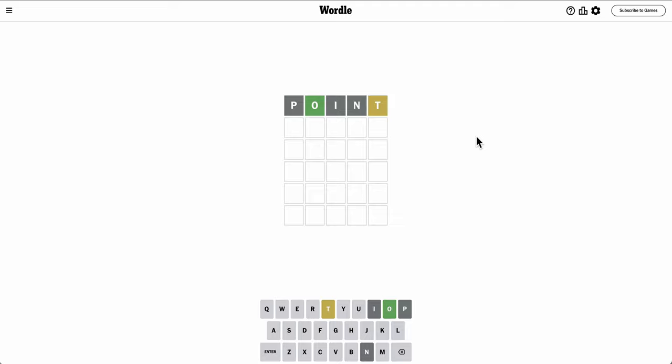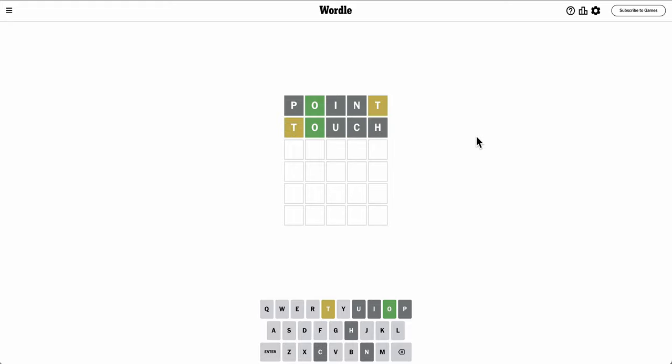But T is not at the end. Well, T is probably at the start. Touch will be three different letters, none of which are right. And T doesn't start the word either.